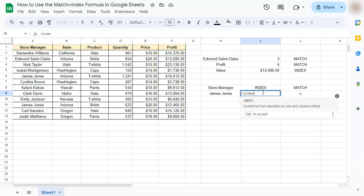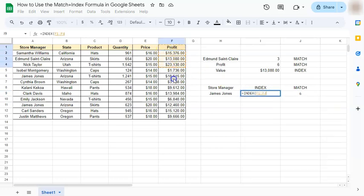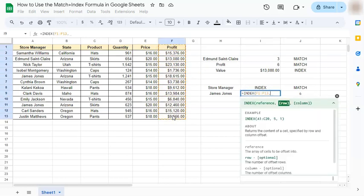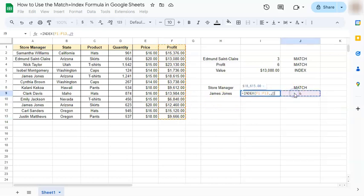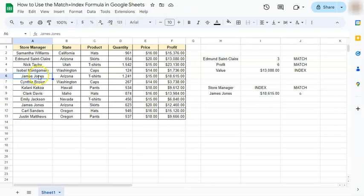So let's start with the equal sign, type in index. Our reference would be this column right here, comma, and our row on the right. If you press enter you have a return value of eighteen thousand six hundred and fifteen dollars. If you go to James Jones under profit, it is the same value.